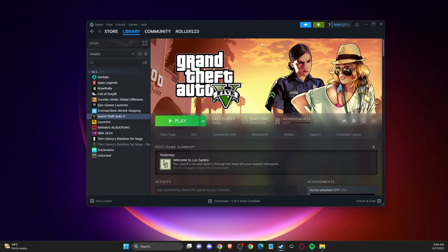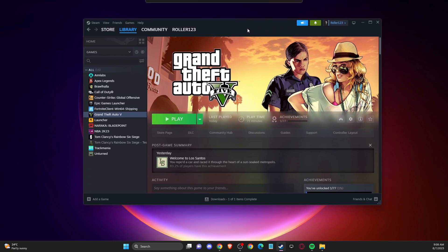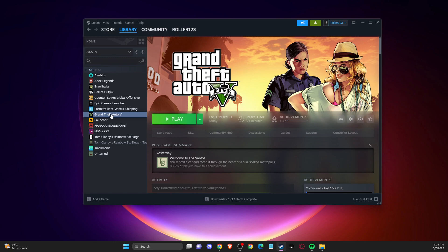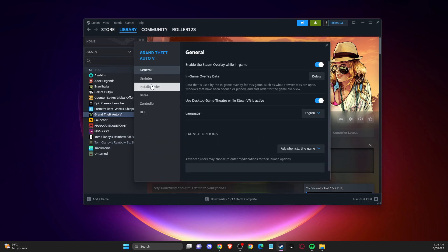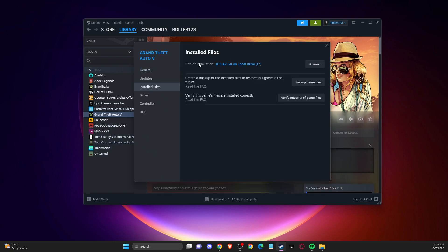First of all, you need to go to the client where you got your GTA 5. In my case, it's on Steam. Right click on the game, go to properties, go to installed files, and then you need to go to the files directory.